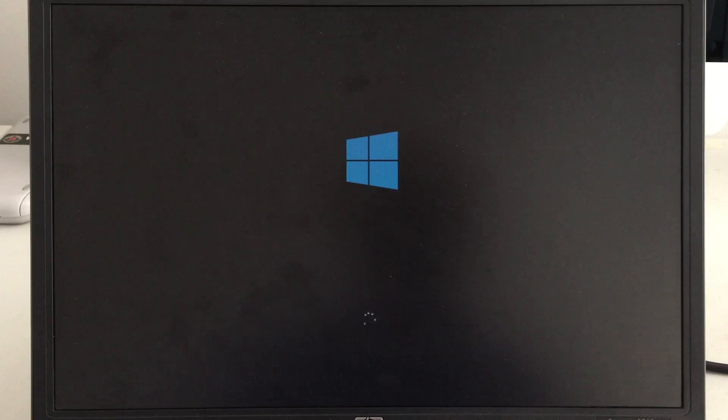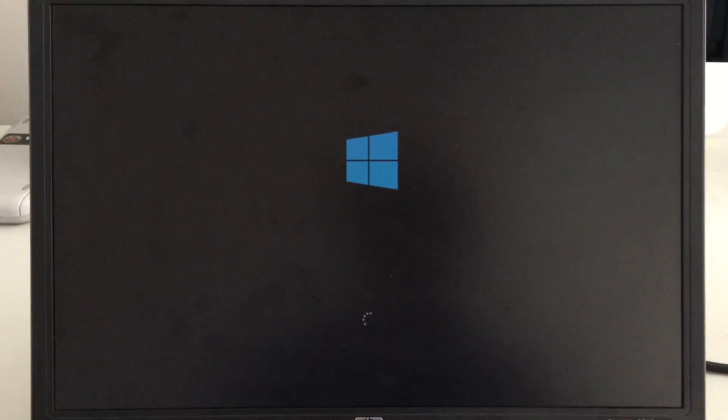When I received this machine, it had a fresh install of Windows 7 Professional, and through the upgrade program, I was able to get it up to Windows 10 Pro.